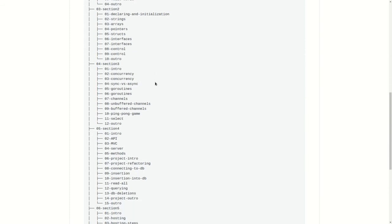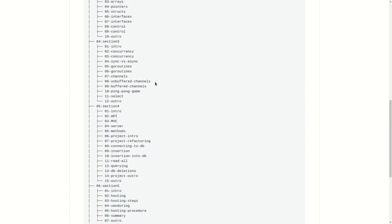And in section 4, we are going to be learning about API development and server-side programming using Golang where we will be learning about the model view control architecture and then we will be making a simple server in Golang.